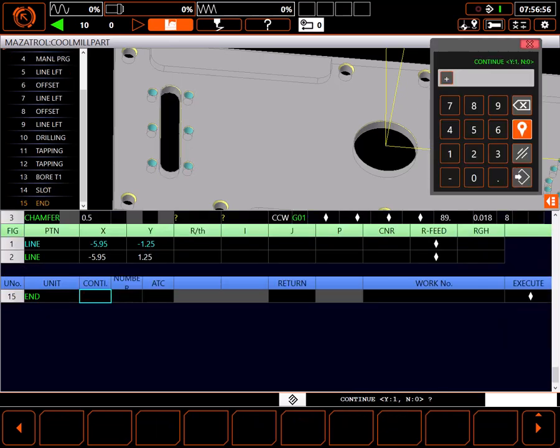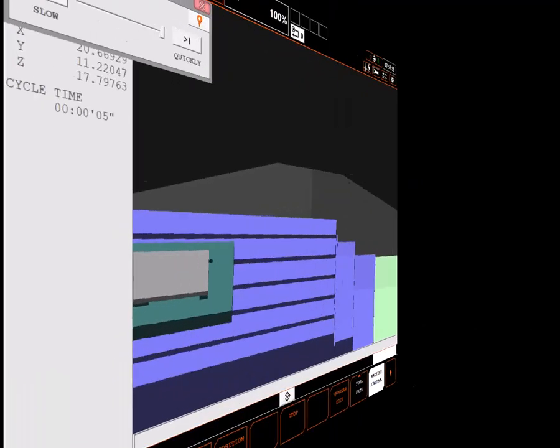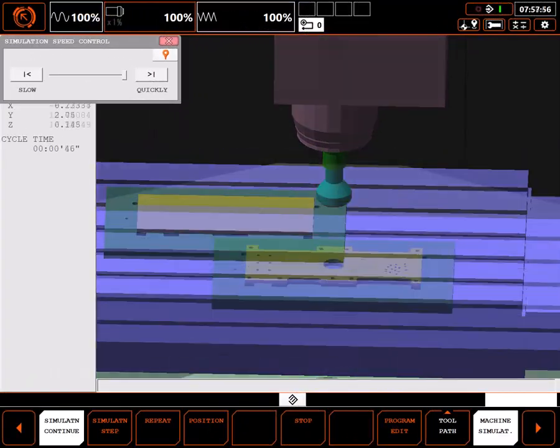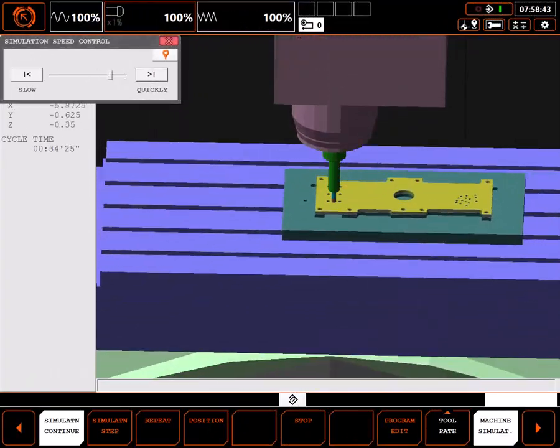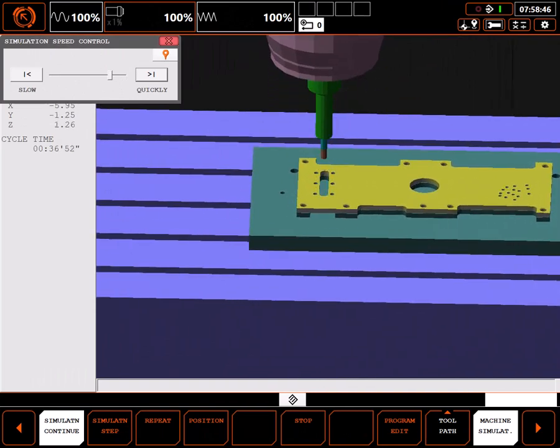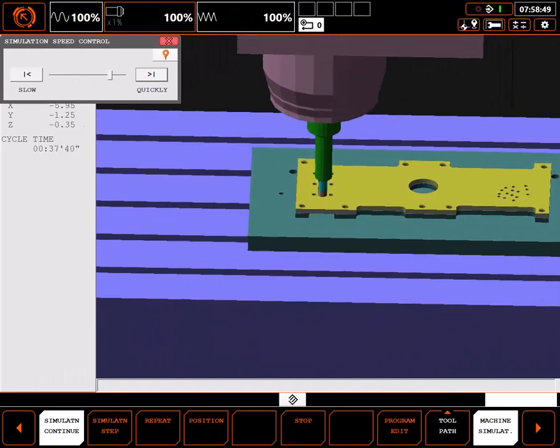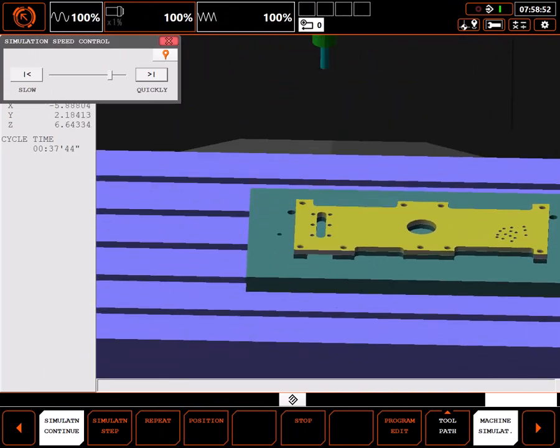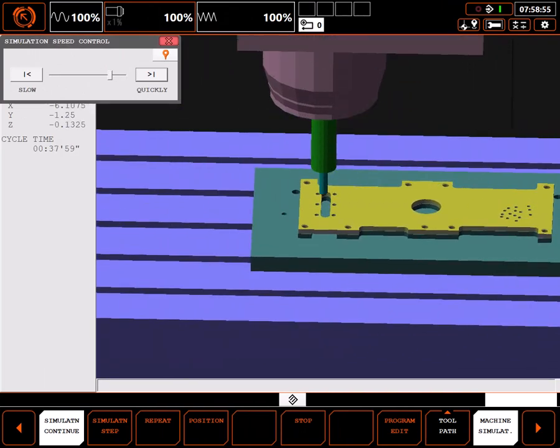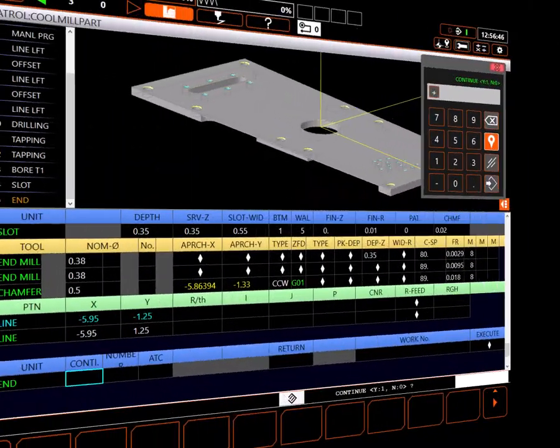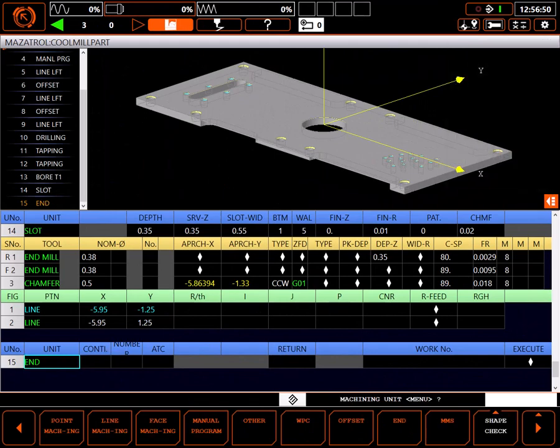I'll put a quick end unit on and jump to simulation to see the slot cut. Everything looks good here so I'll go back to the program and delete the end unit.